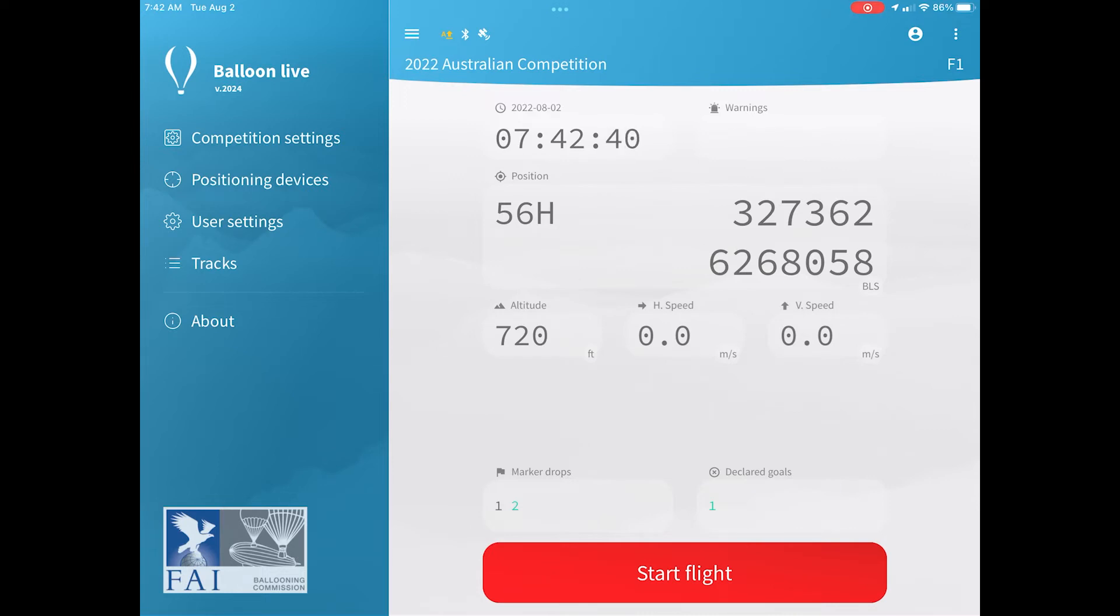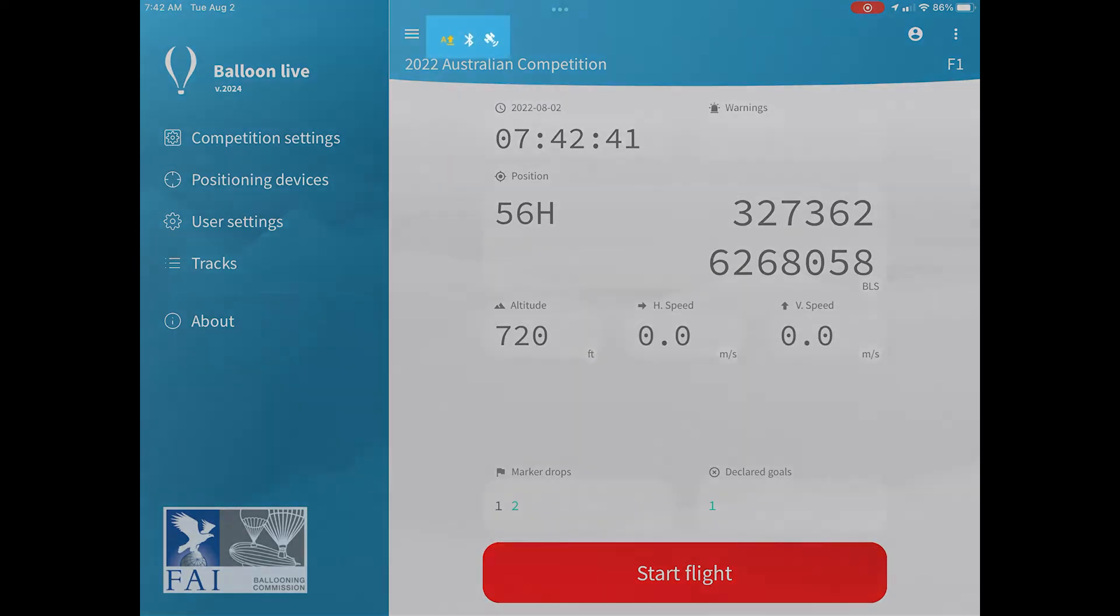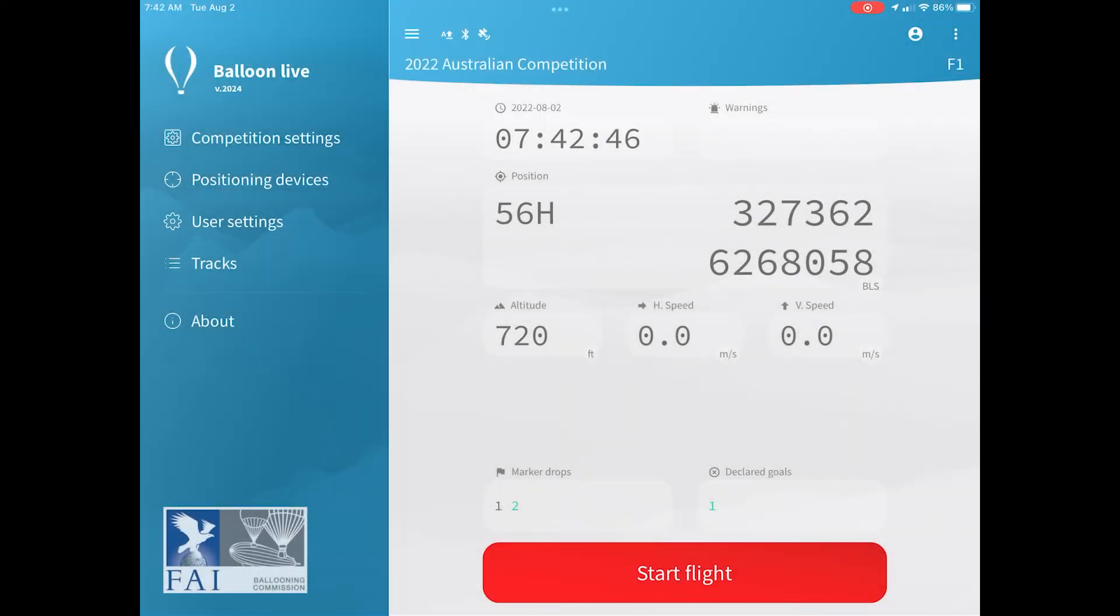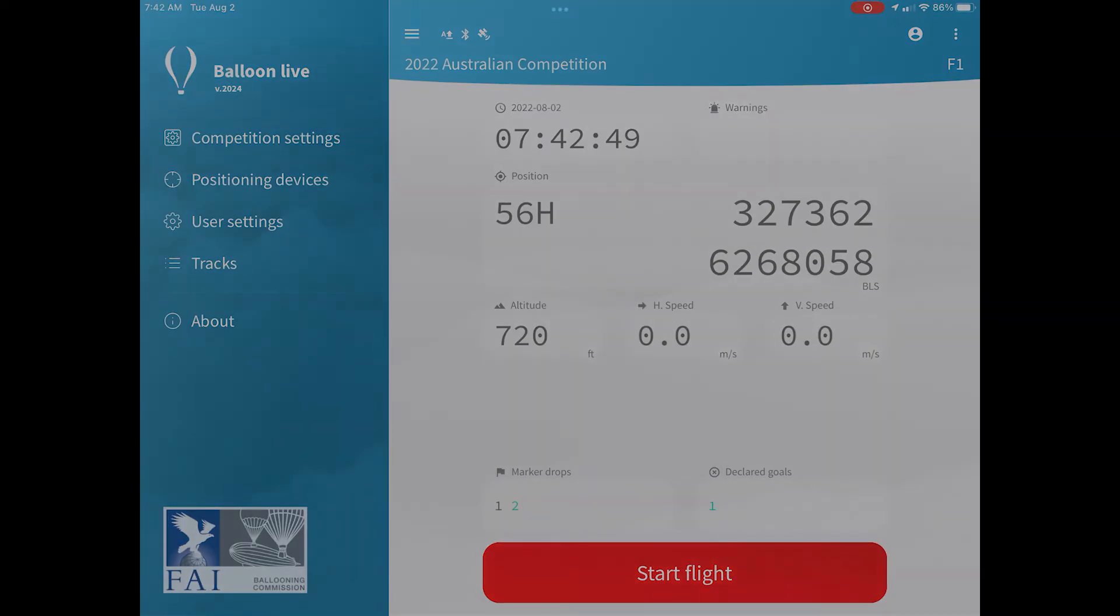Before you close the app, you need to make sure all the data has been sent to Watch Me Fly for scoring. You'll know that it has been sent when the little icon at the top goes from yellow to white, and that means all data has been sent through, and you can shut down the app.